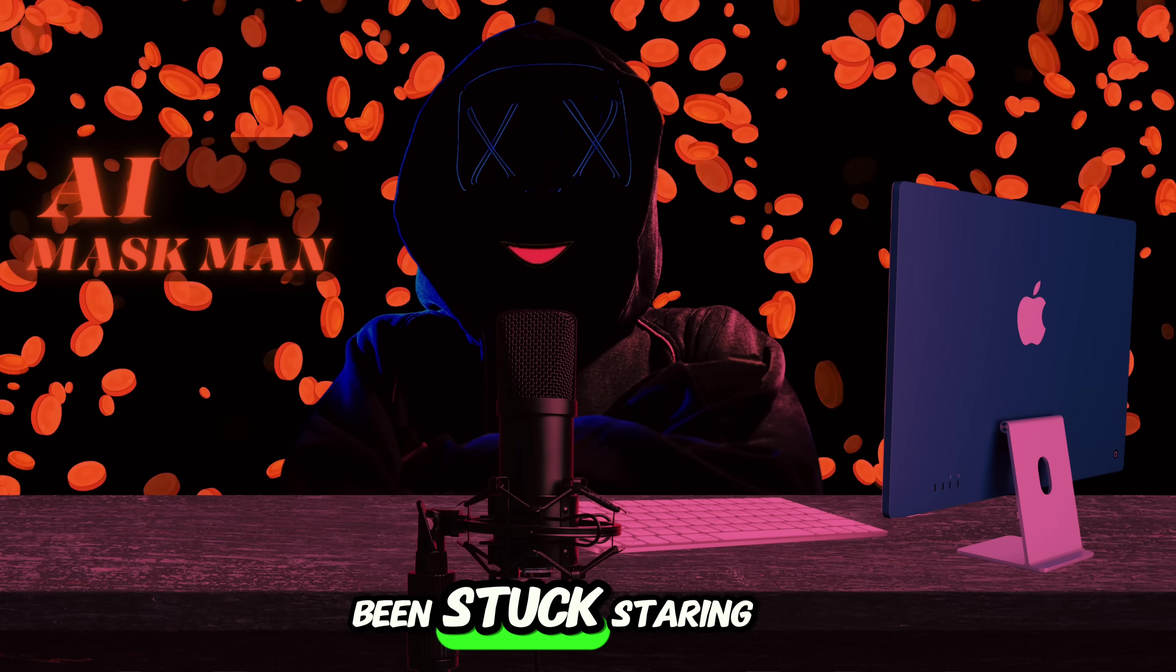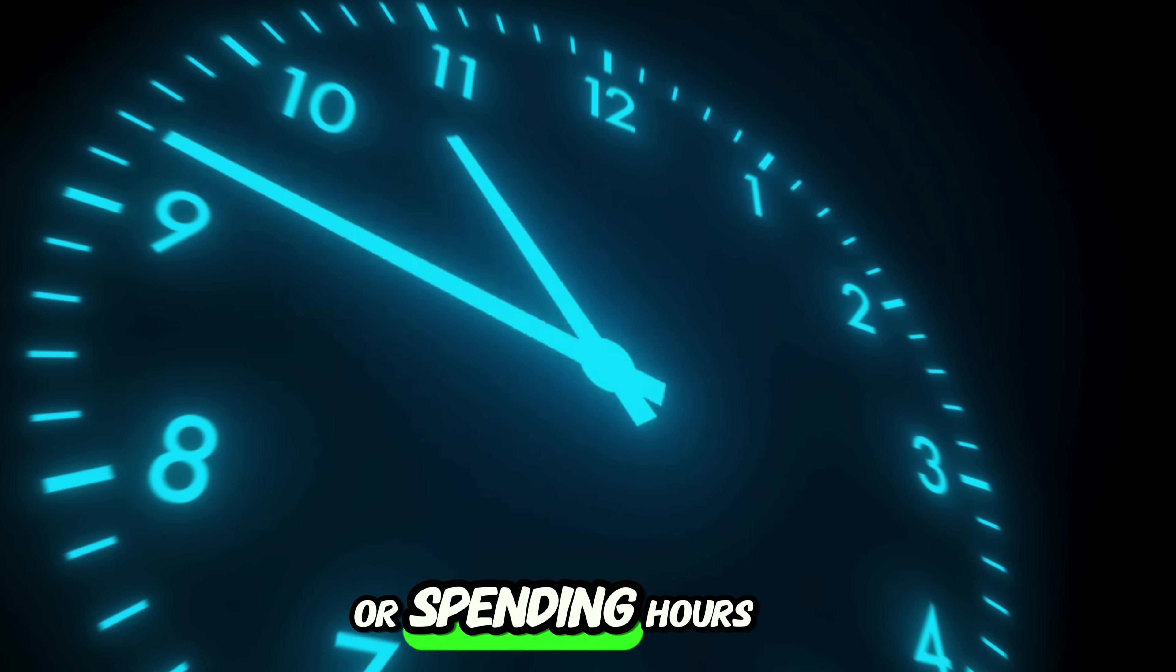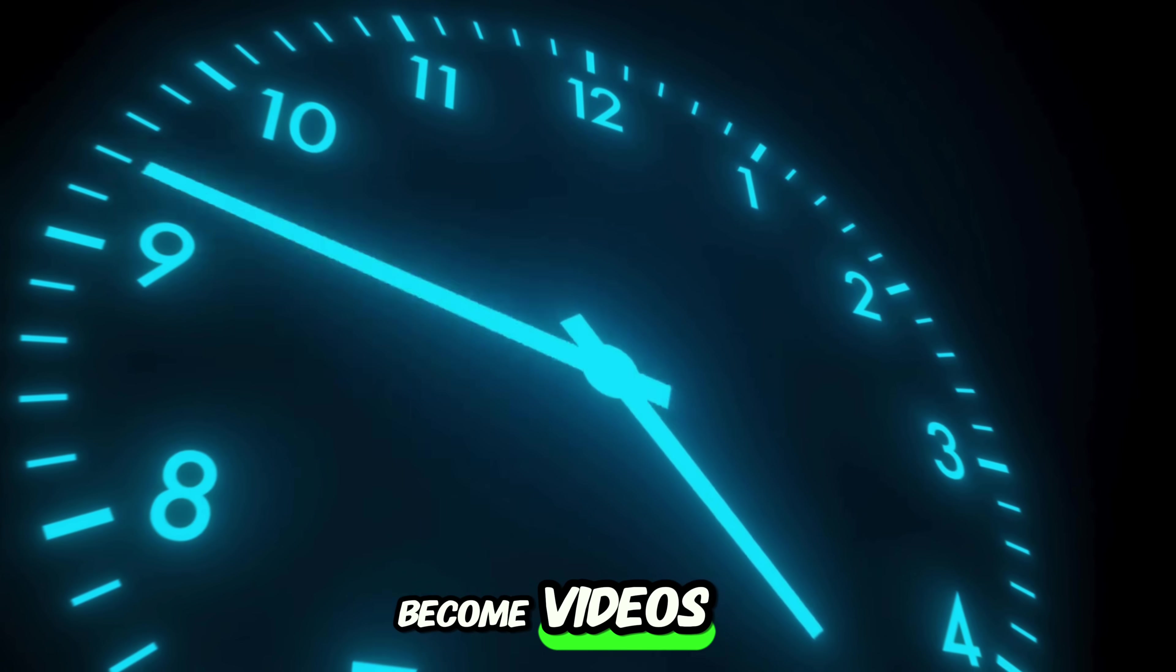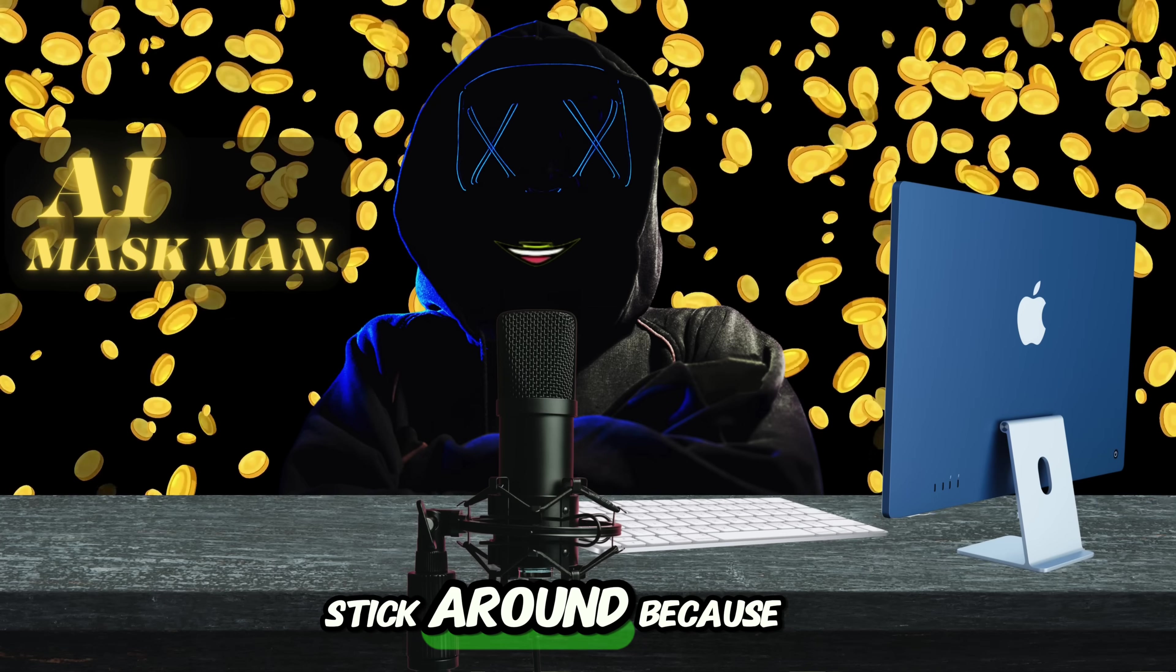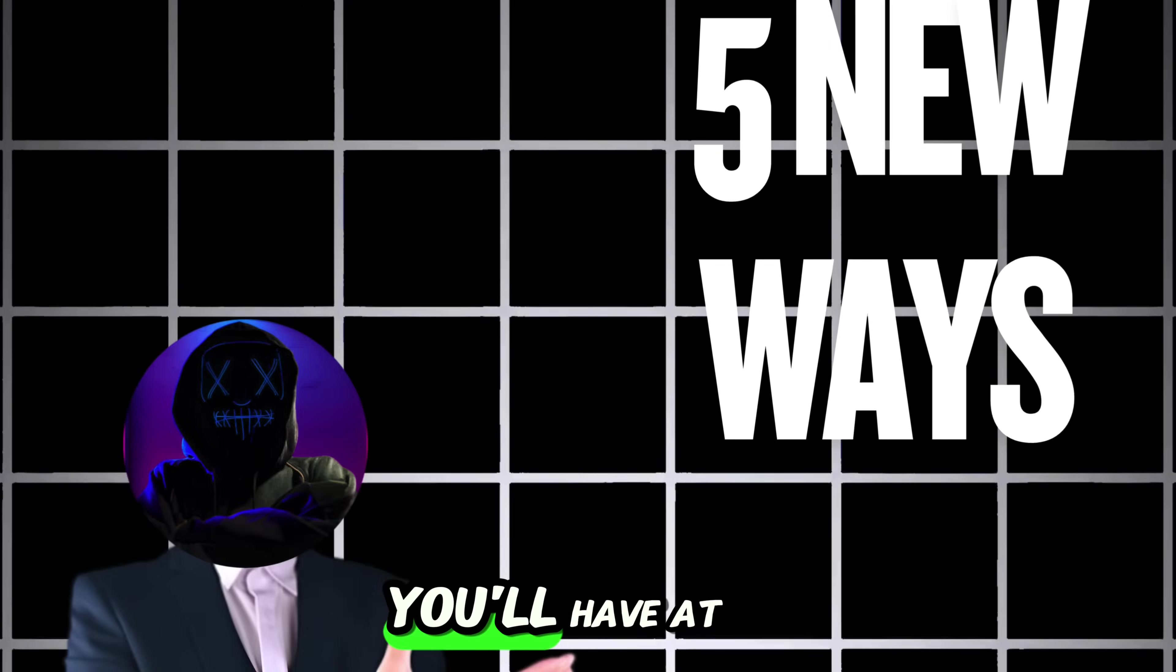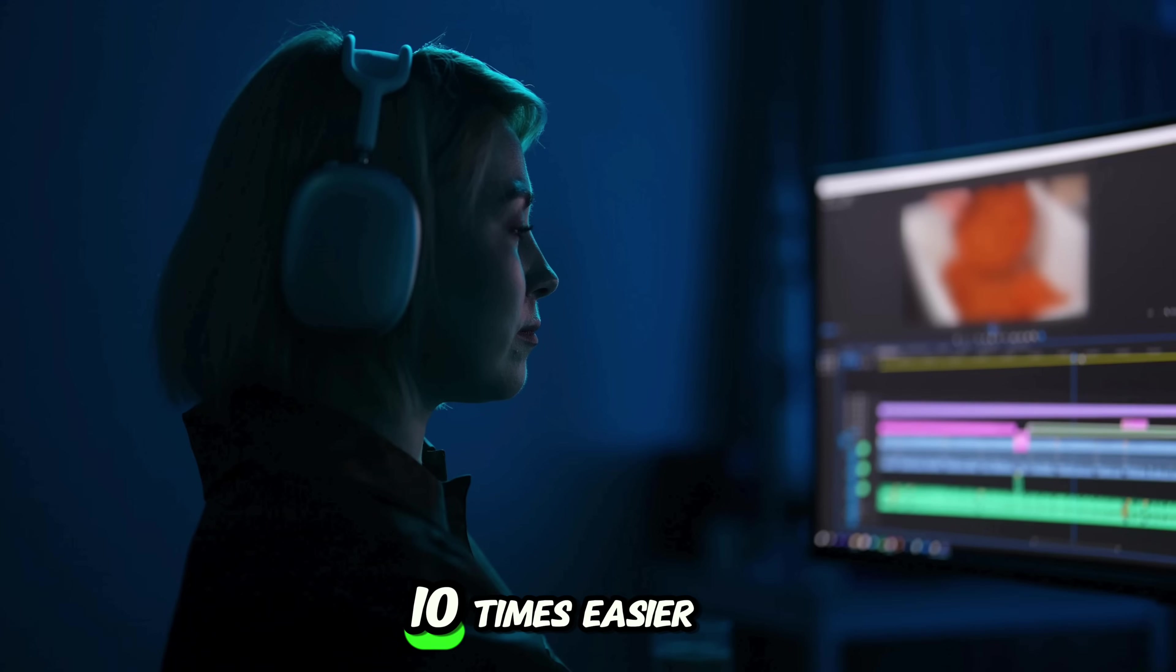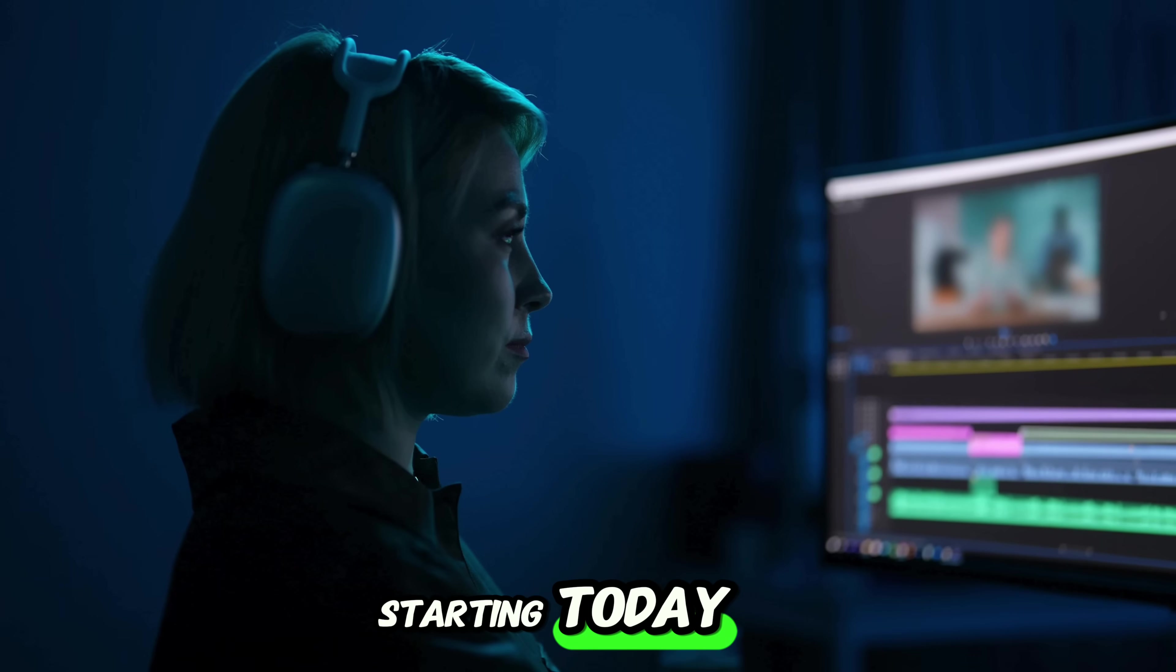So if you've been stuck staring at a blank screen, or spending hours editing your ideas before they even become videos, ChatGPT-5 might just be your new secret weapon. Stick around. Because by the end of this video, you'll have at least five new ways to make your content creation ten times easier. Starting today.